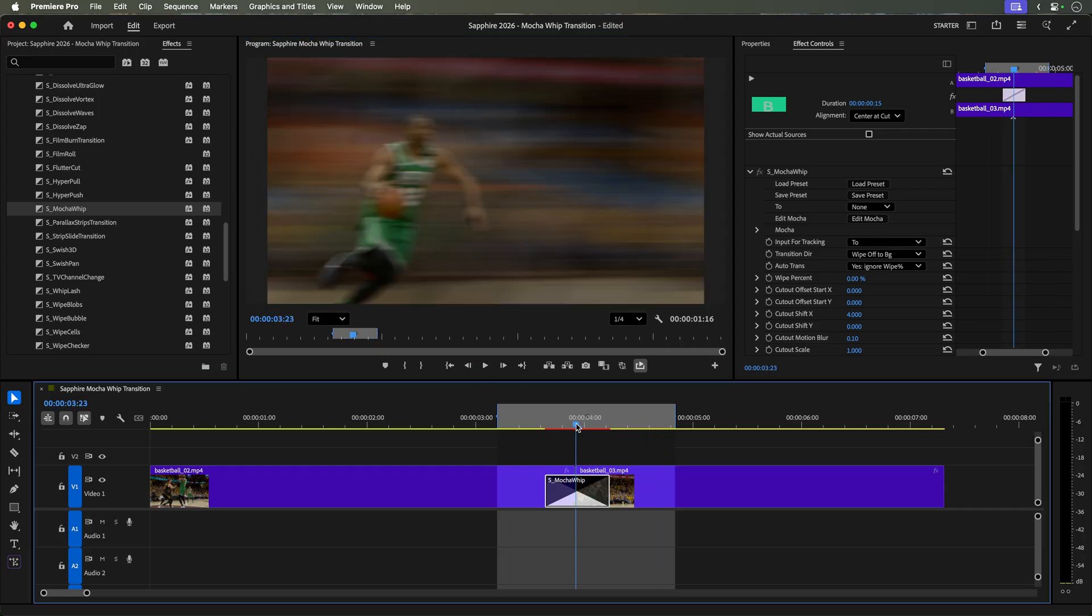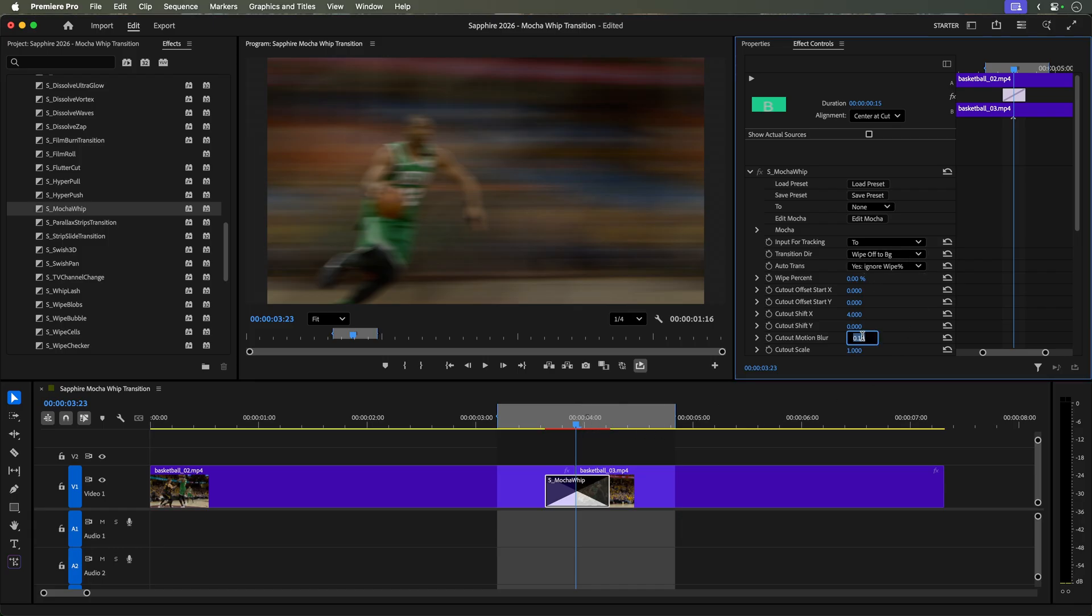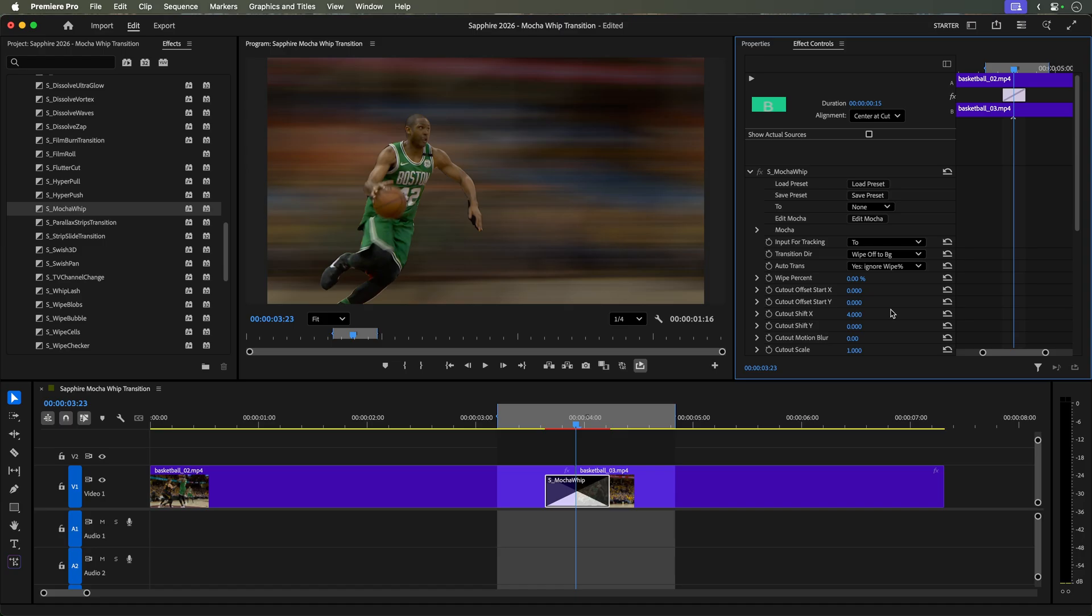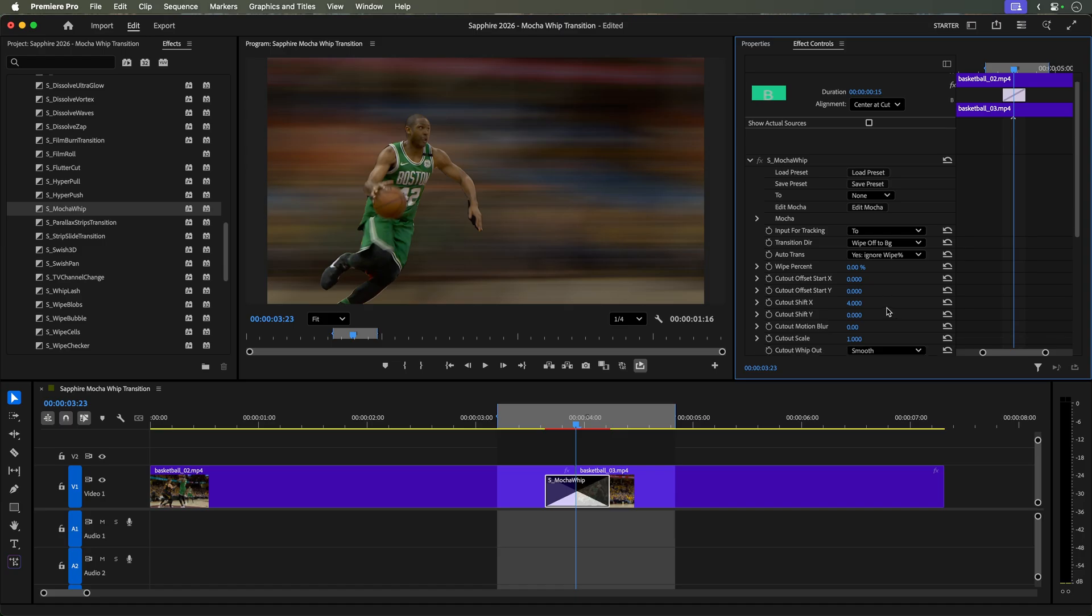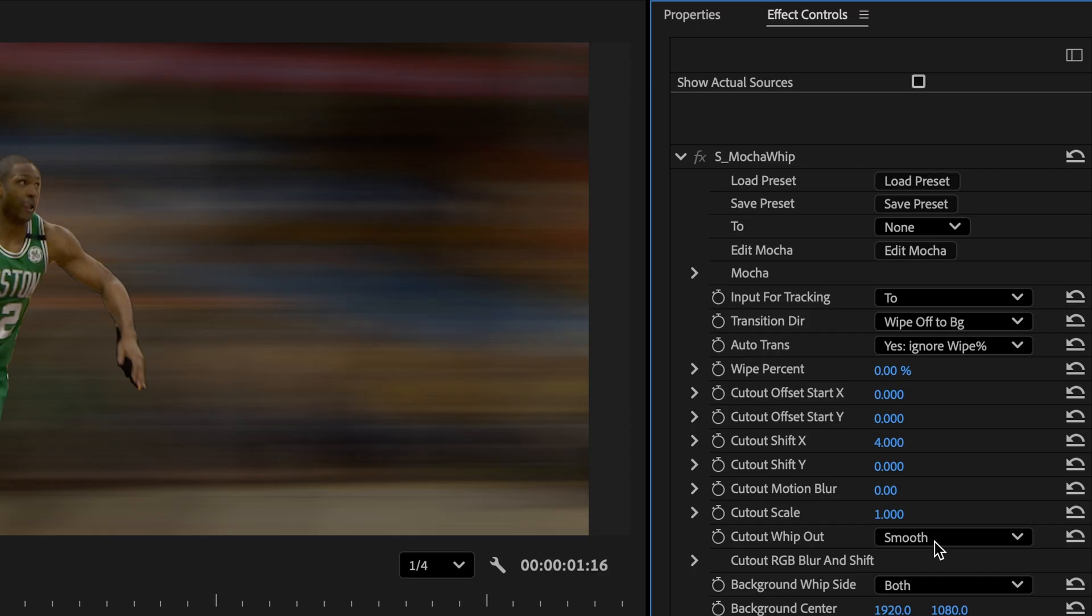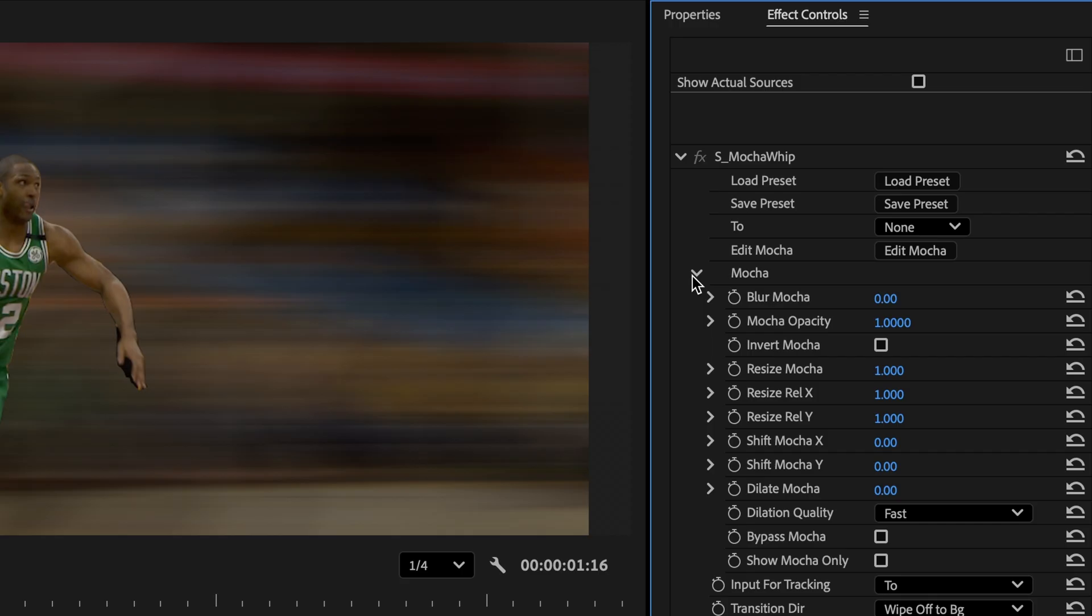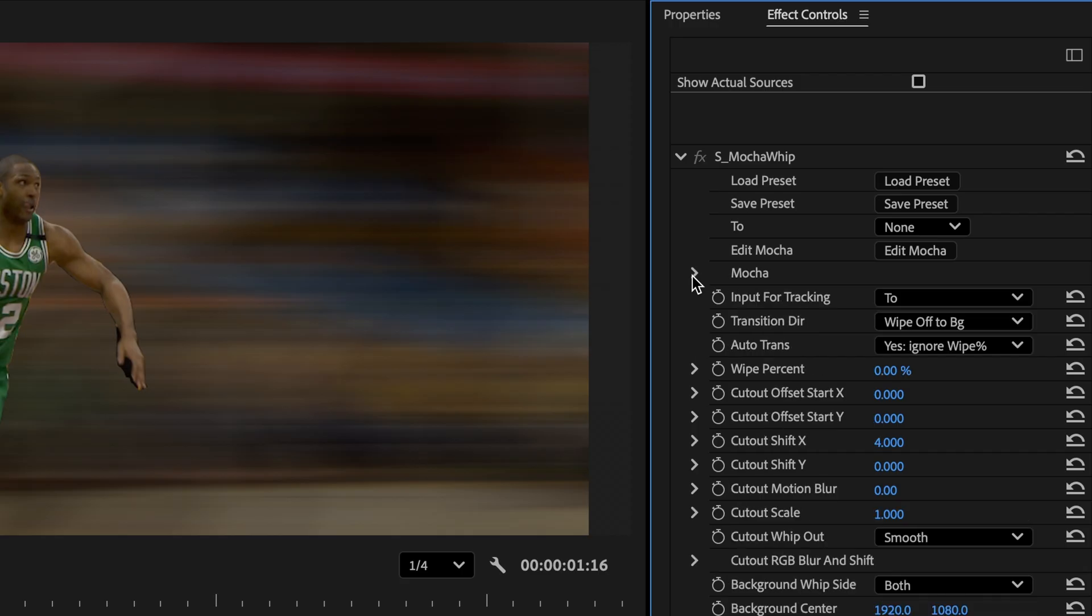Not bad for a couple minutes of work. But let's fine-tune the cutout and the whip effect. For starters, we'll go to the cutout's motion blur and set that to zero. This will make him stand out in the transition. As a tip, if you wanted to refine the alpha or matte of the cutout, you could access the Mocha tools in the effects controls. In this case, we don't need to.